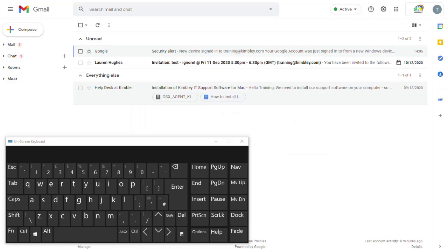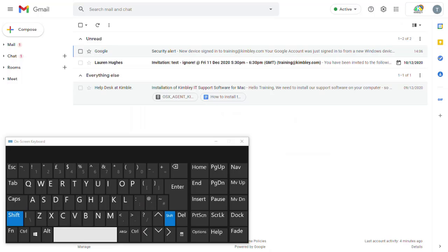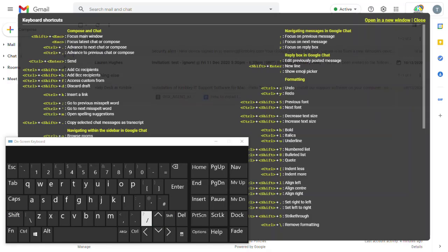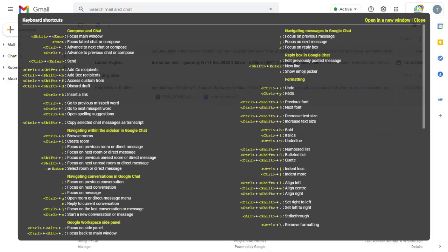There are lots of shortcuts you can use in Gmail. You can see those by pressing Shift and the question mark key, and it brings up a list on the screen. There you can see all the keyboard shortcuts available to you, and you can click in the top right to open those in a new window.